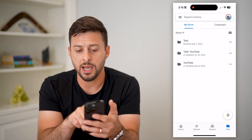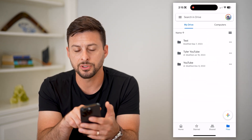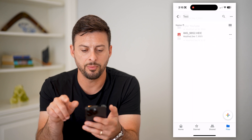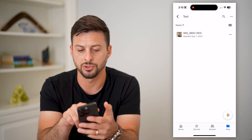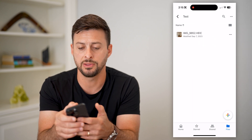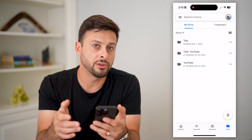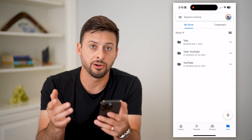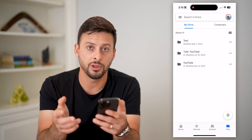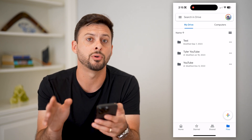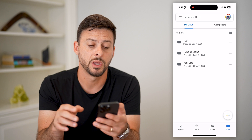After you've done that, open up Google Drive. You can see I'm on my iPhone — I have just this folder called test. If I open it up, there's just one image in there. If I wanted to download this entire folder, there are a couple of different options depending on whether you're on iPhone or Android.